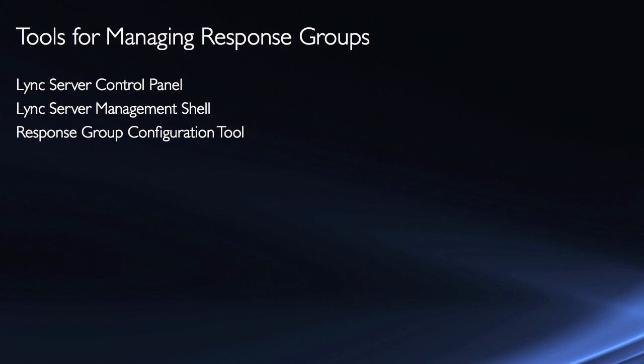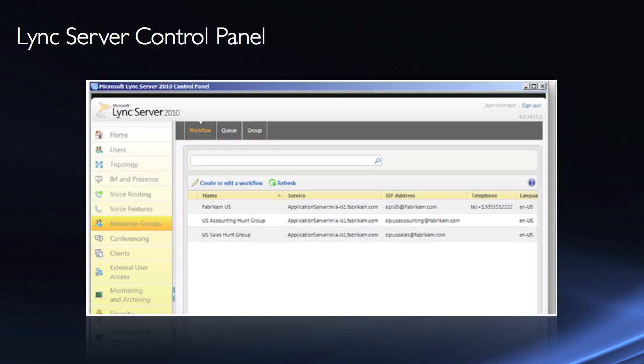The tools are quite simply the Lync Server Control Panel. You can do a lot of it through there. Lync Server Management Shell and also Response Group Configuration Tool. Here you can see an example of the Control Panel elements. You'll notice on the left side the navigation pane that we've been looking at extensively. There's a whole area dedicated to response groups.